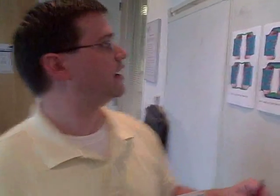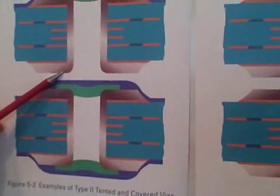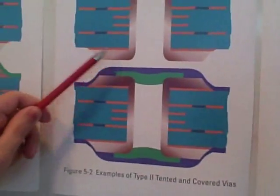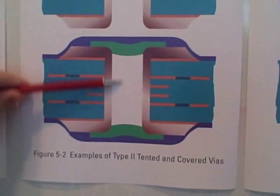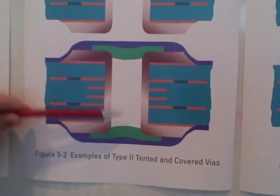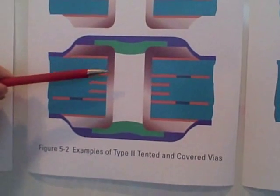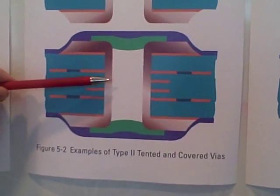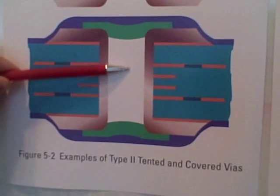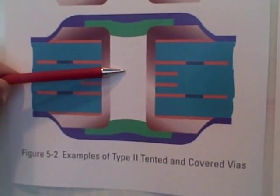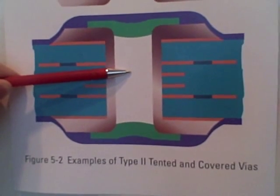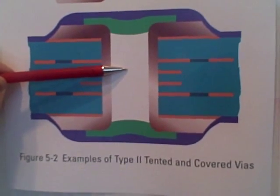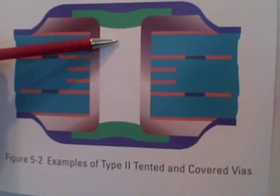I'll give you an example of what I mean by that. If you take a look here, we'll go back to the type 2 tented and covered. In the document, one of the concerns that we list for this type of structure where you have a tented and cover on both sides is the fact that you may have some expansion of this entrapped air or any entrapped chemistry that occurs at the assembly process, and that thermal process may actually create an expansion of the air such that we actually get a blowout or popping of the via protection on one side.